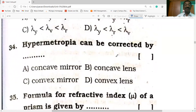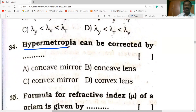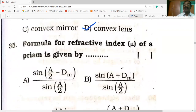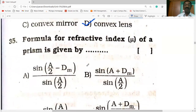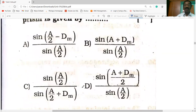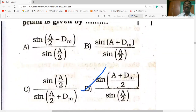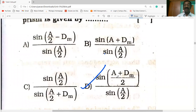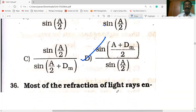Hypermetropia can be corrected by using a convex lens; myopia is corrected with a concave lens. The formula for refractive index of the prism is N = sin((A + Dm)/2) / sin(A/2). Option D is the correct answer.